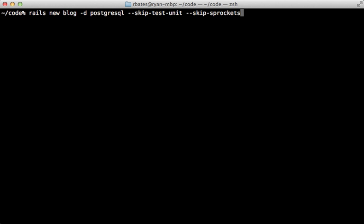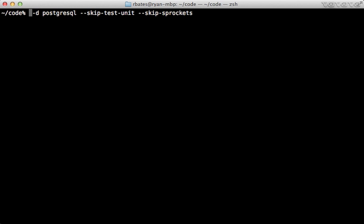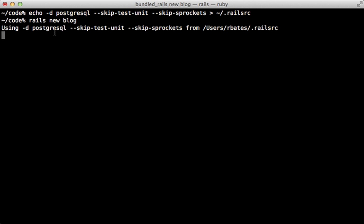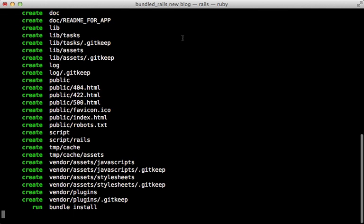And if you want to provide these as default options, so you don't have to type these out every time you make a new Rails application, you can toss them into a Rails RC file. So we can just echo all these options into a Rails RC file starting with a period in our home directory. And then when we create a new Rails app, those options will automatically be applied.